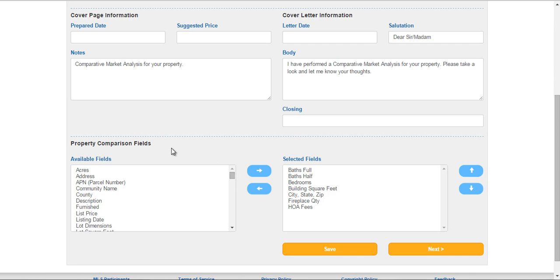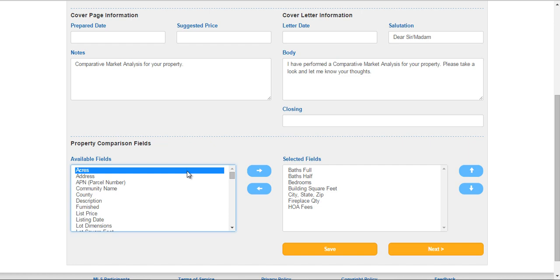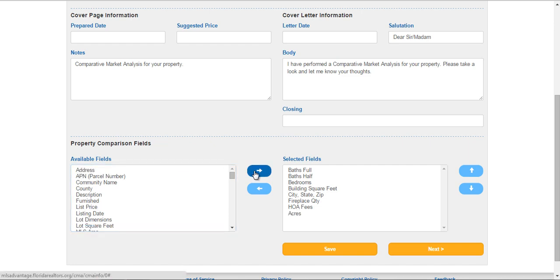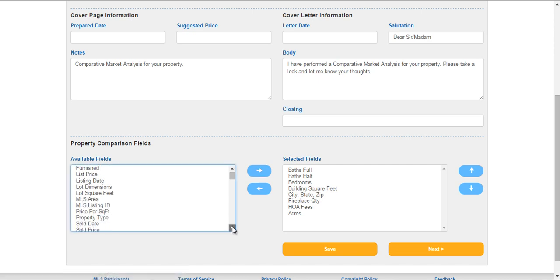Down here on the bottom left you have your property comparison fields. You can add the comparison fields on the left by choosing one of them and clicking the arrow in the middle to move it to the right hand side, which are your selected fields for your comparison. We have multiple options under available fields, and even if we don't have one, we have the ability to create custom fields — so you can create your own fields if there's none available in the list.